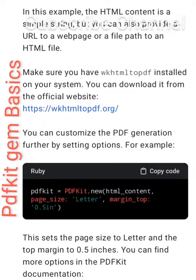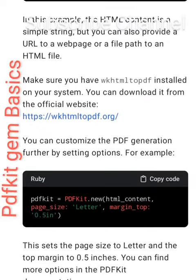For example, in Ruby: PDFKit.new(html_content, page_size: 'Letter', margin_top: '0.5in'). This sets the page size to Letter and the top margin to 0.5 inches.